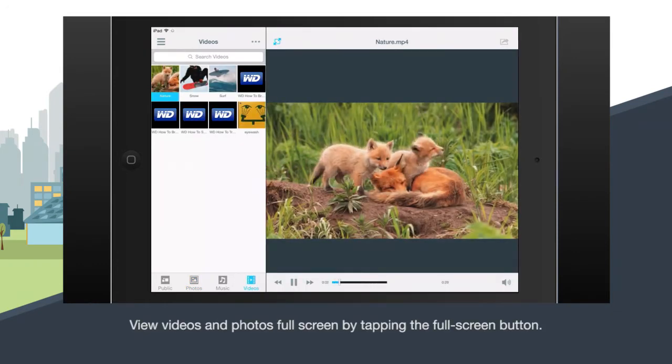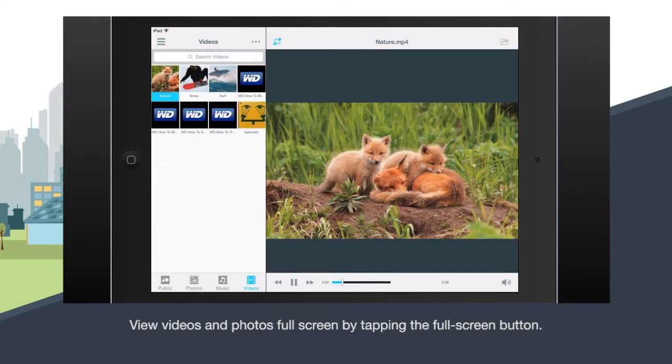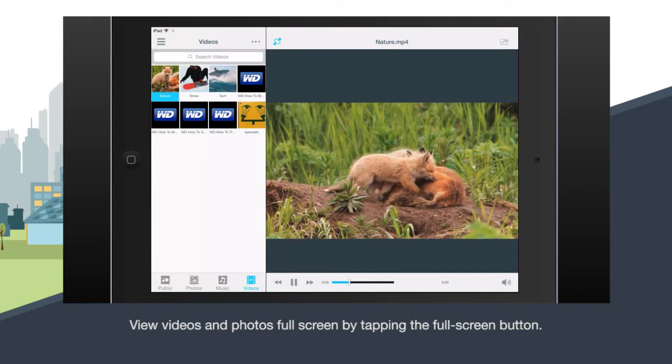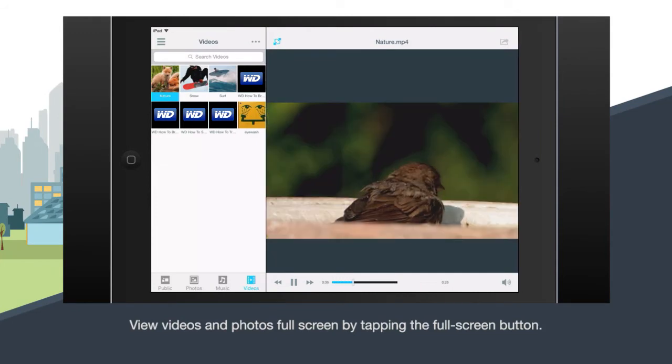Play videos full screen by tapping the full screen icon in the upper left corner of the media window.